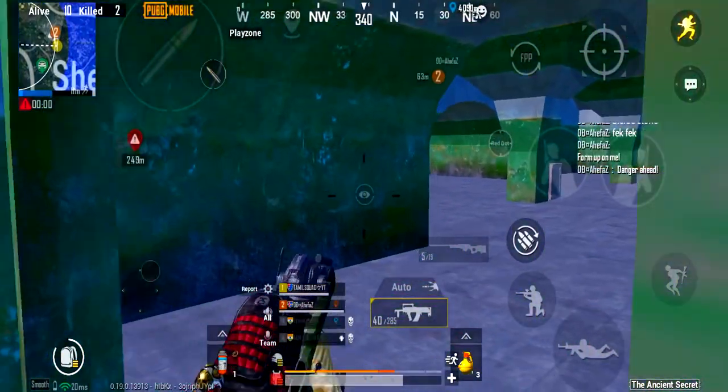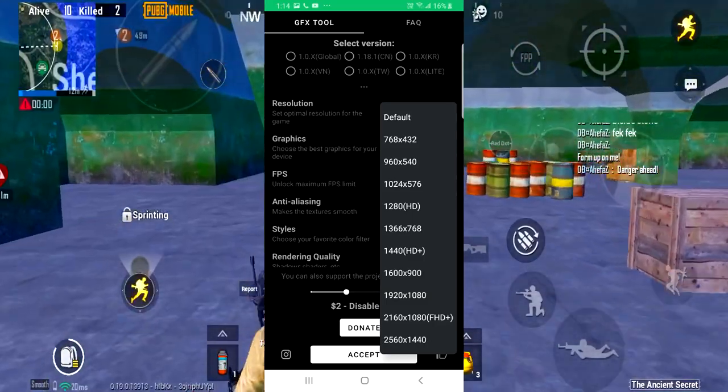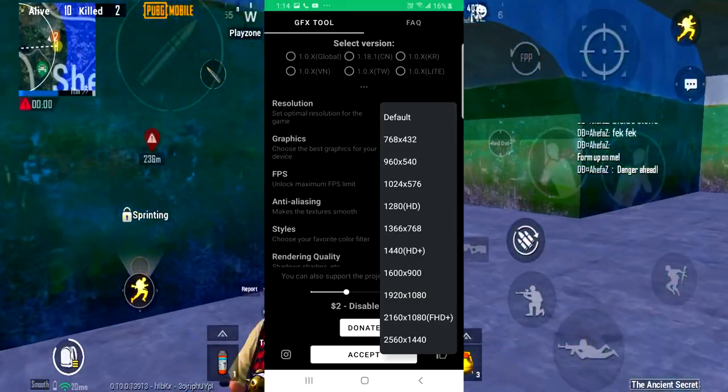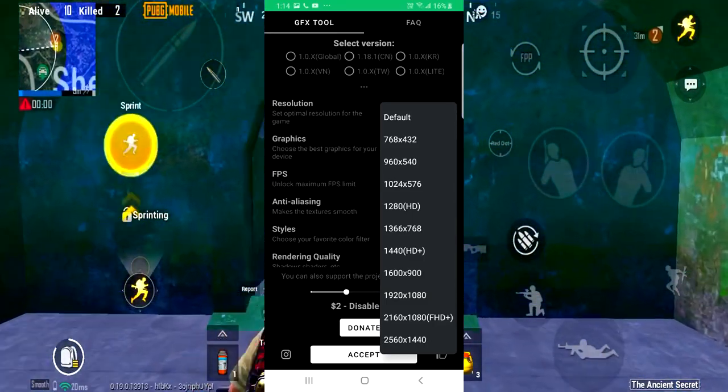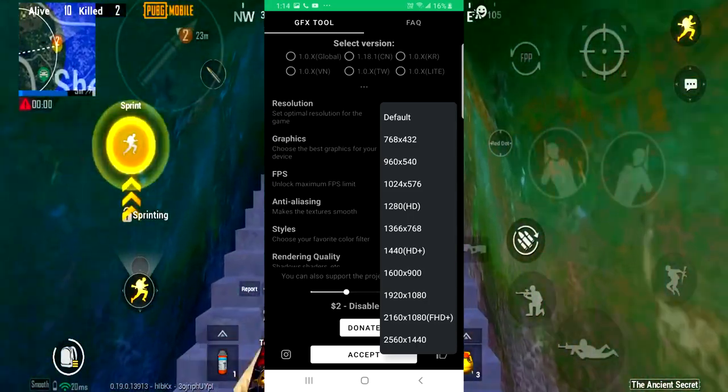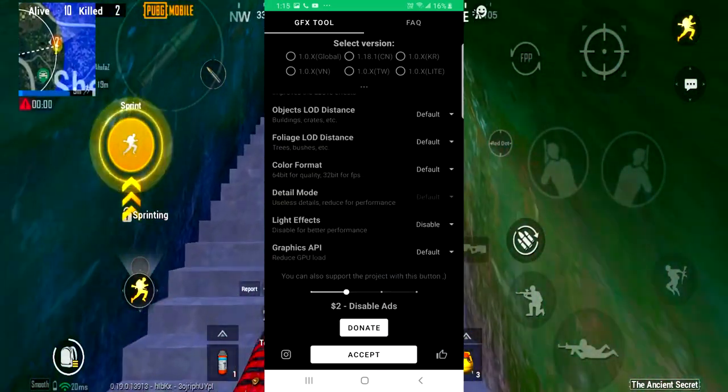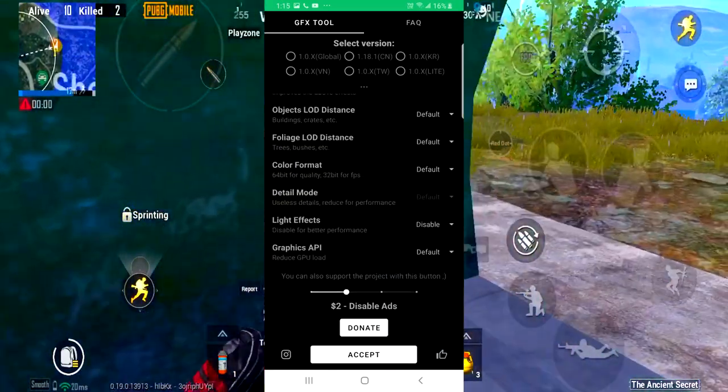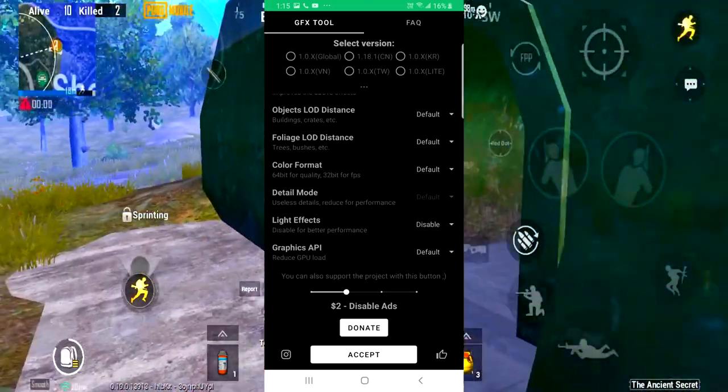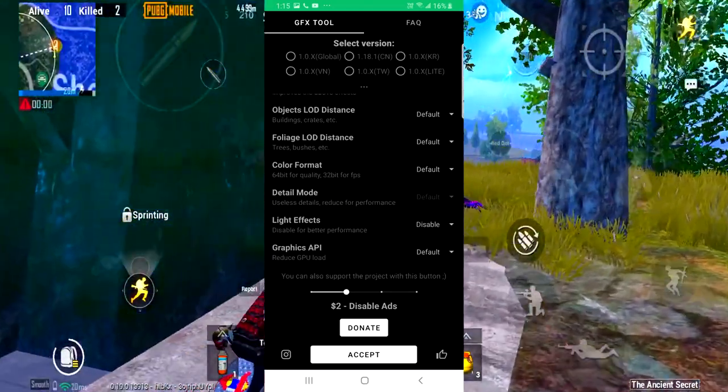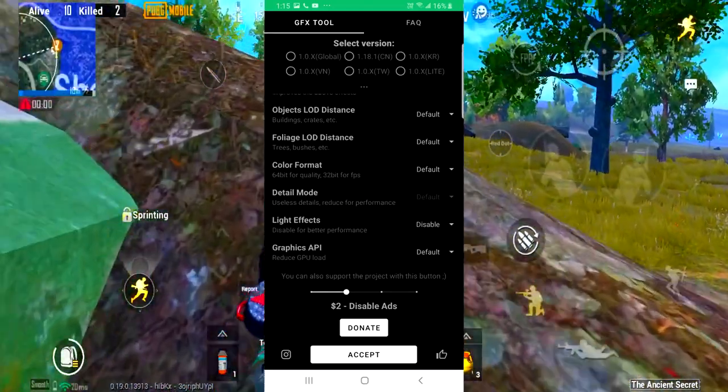First, the GFX tool. The GFX tool is an additional tool. If you use PUBG, you can change the script. If you use it, you can unlock the game. You can unlock the device.